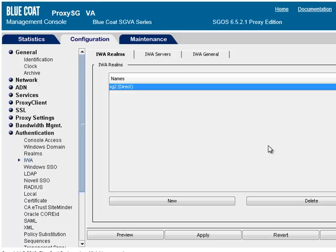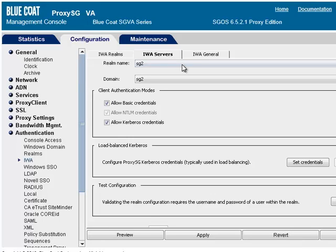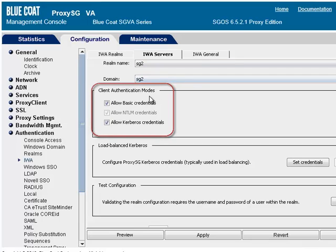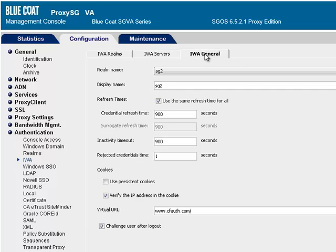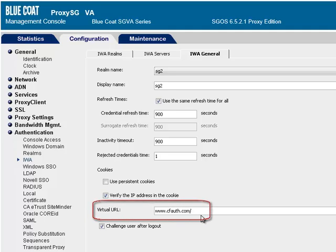To specify the credential type, select the IWA Servers tab and then verify the Realm name and domain from the drop-down lists. In the Client Authentication Modes section, select the desired credentials. For transparent proxy only, in the Virtual URL field under the IWA General tab, enter the URL to which to redirect client requests that require authentication. For more details, refer to the ProxySG First Steps web guide.